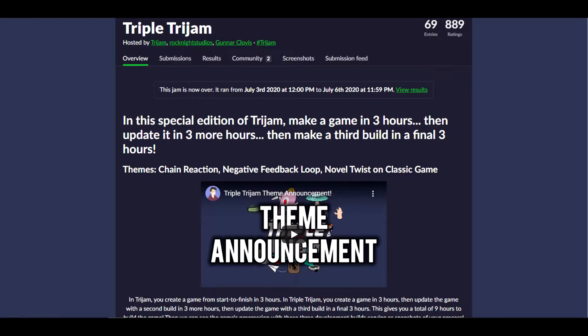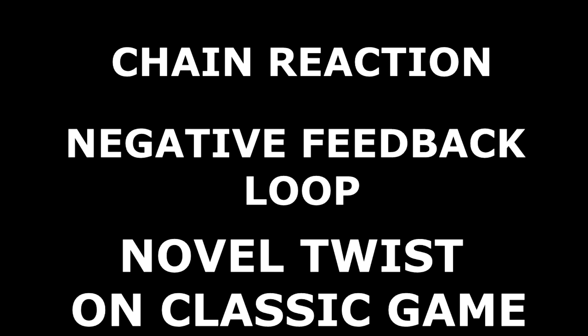In today's video I'm going to be talking about game jams, specifically the triple trijam, which is a game jam I did a few weeks ago. The premise of the triple trijam is it's a regular game jam but you only have nine hours to do it, and this has to be done in three three-hour chunks. The themes for this triple trijam were chain reaction, negative feedback loops, and a novel twist on classic games.